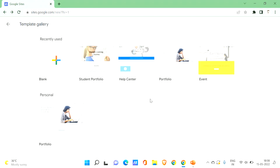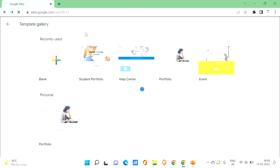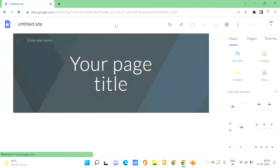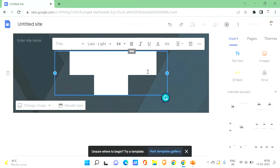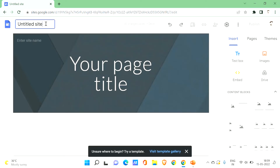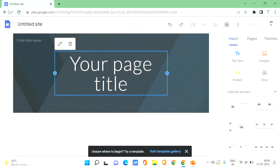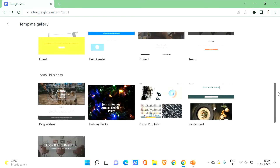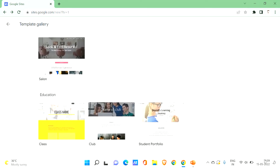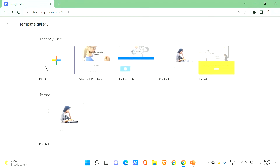Here we go with Google Sites. Firstly, in order to create your own Google site, you can use a template or a blank slide. Click on the plus icon and it will take you to a basic template. You can enter your site title and give a name to your site. You can also scroll down to check other templates, or create a Google site from scratch using the blank site.